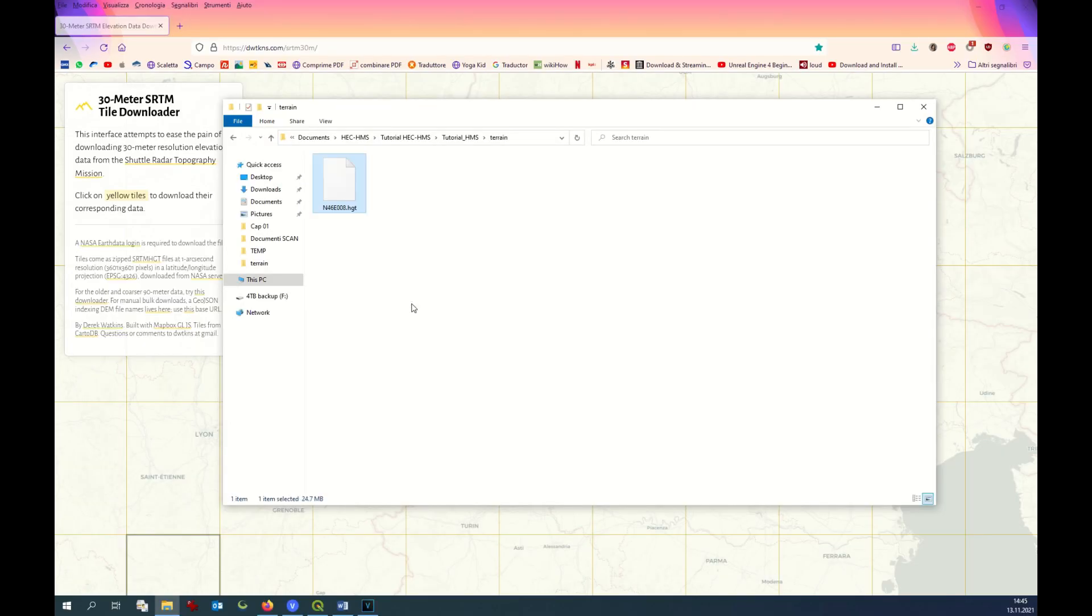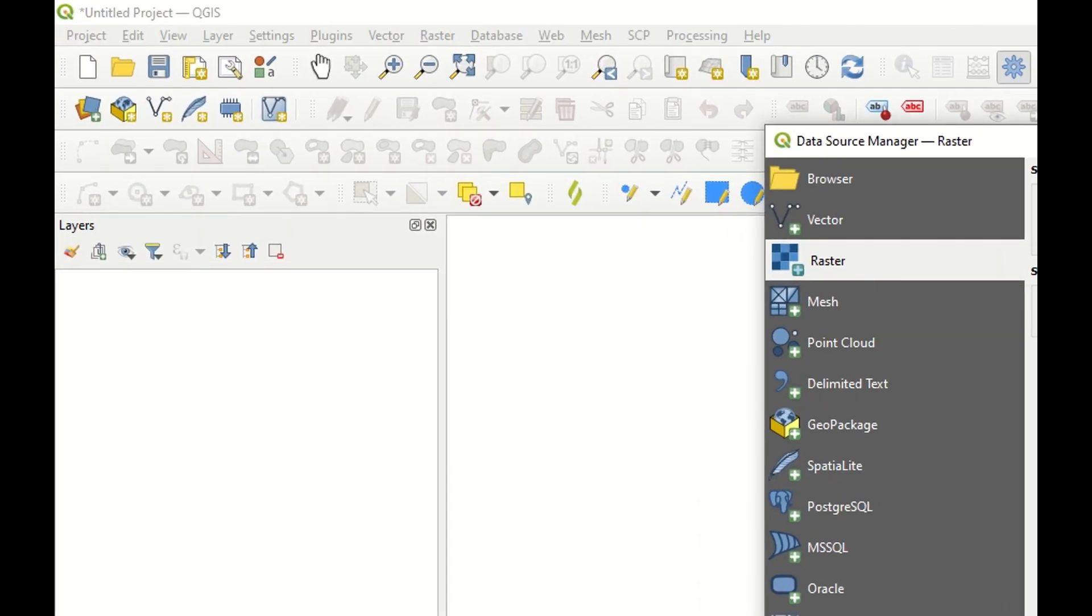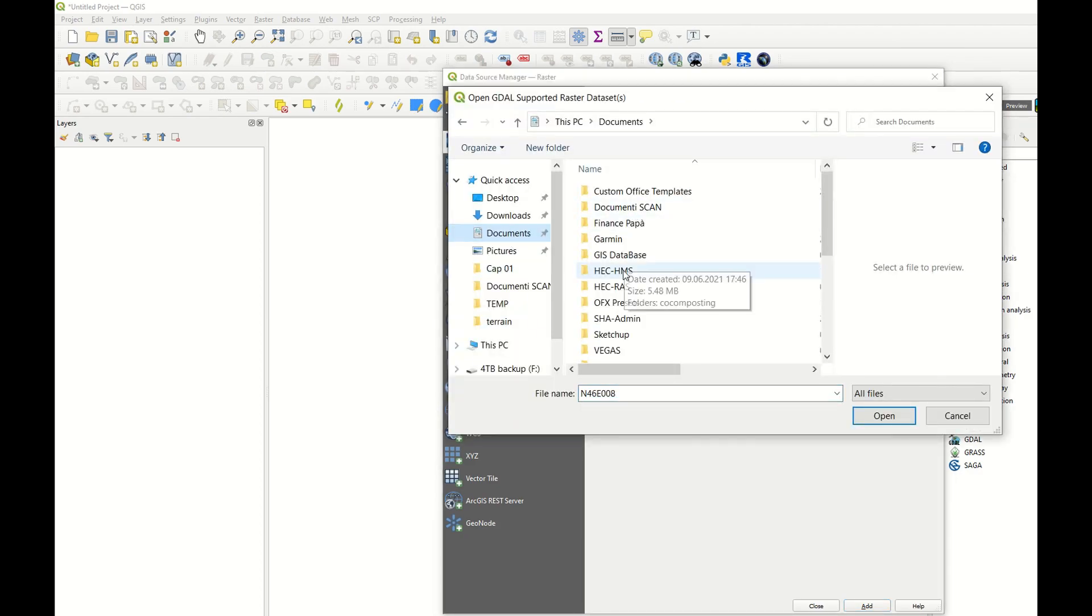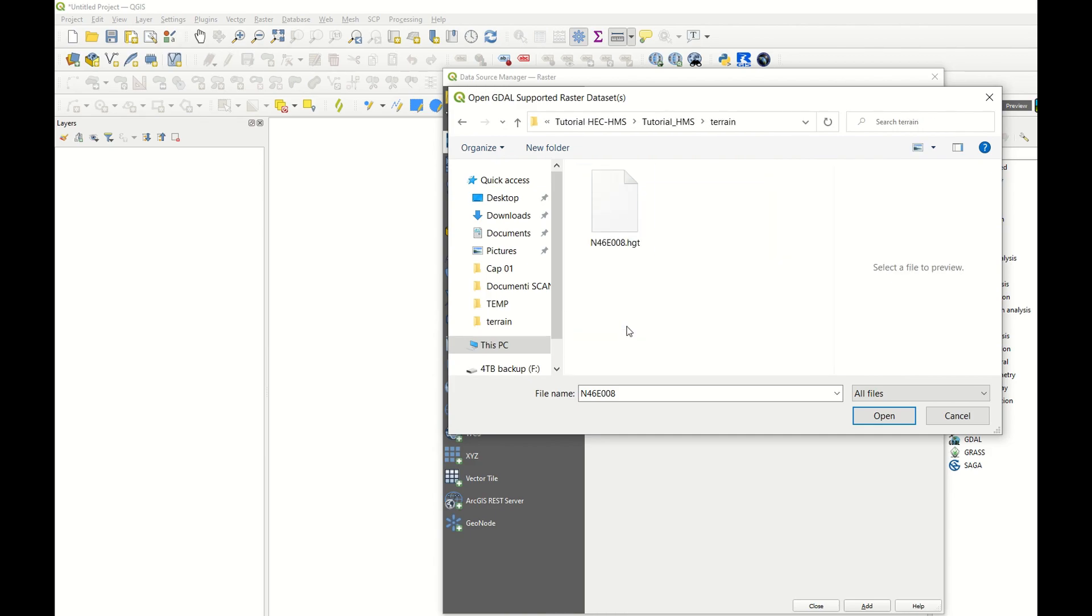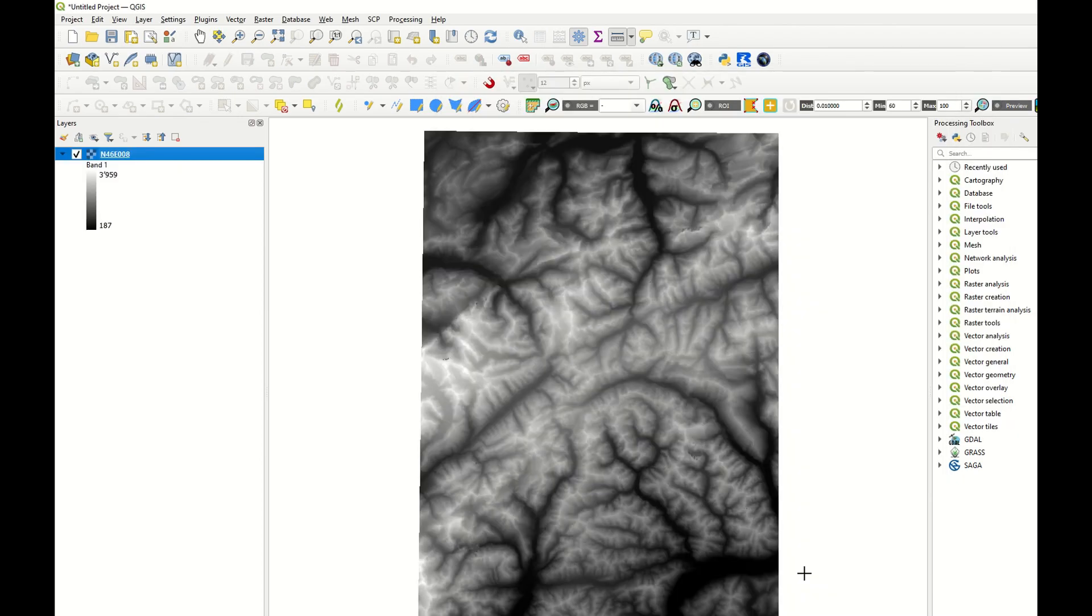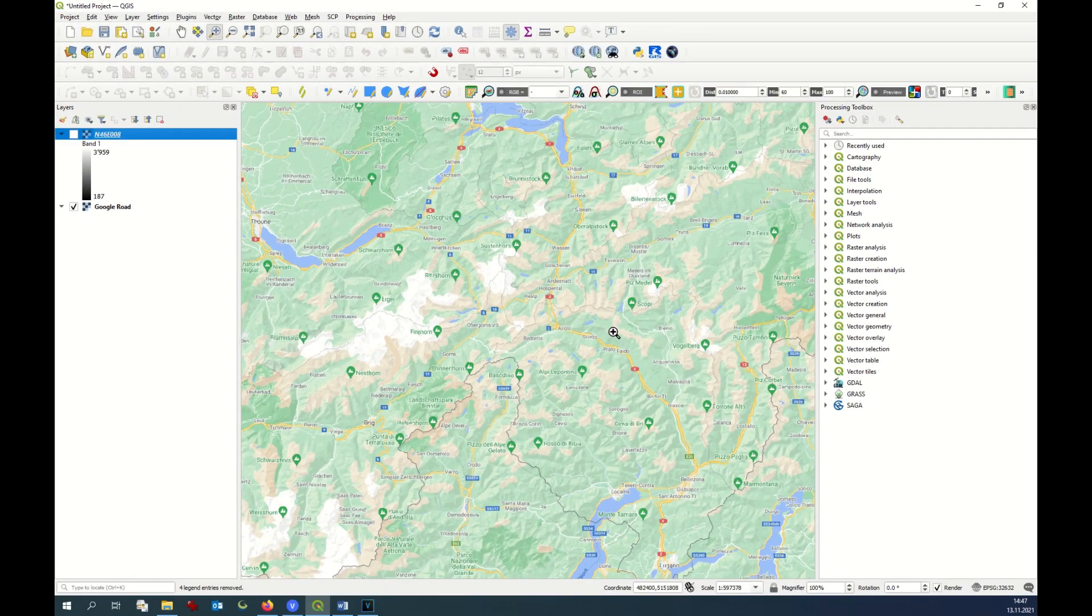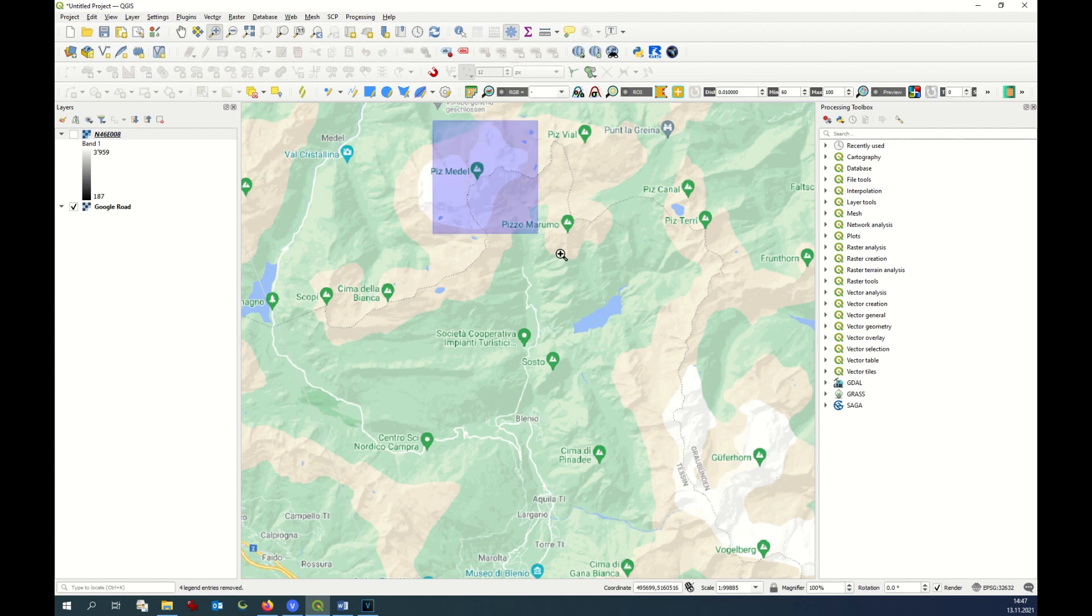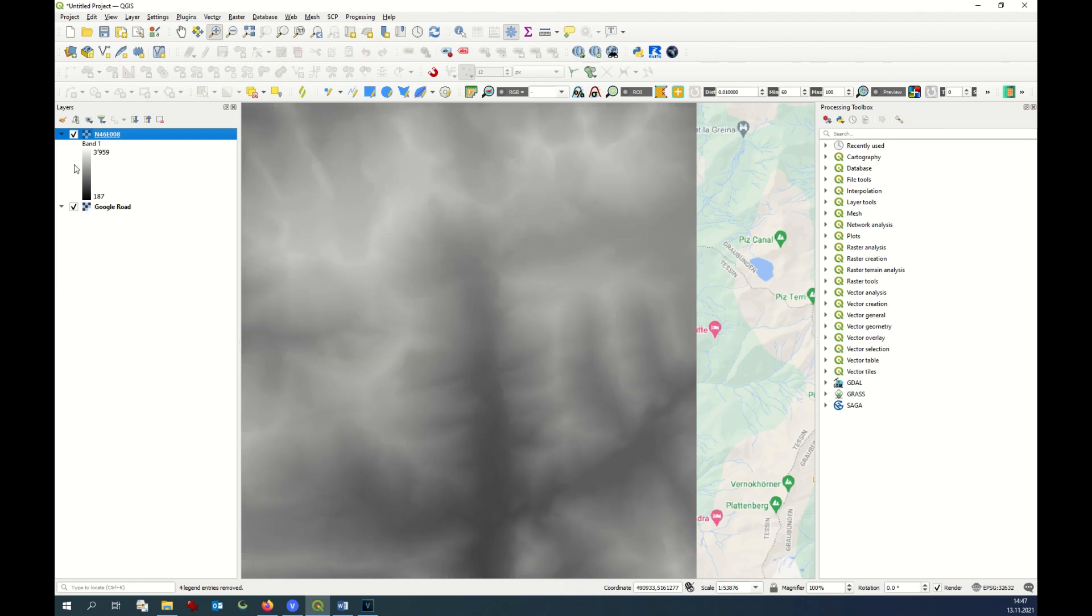Now I open with Quantum GIS my file. It's a raster. I browse to the area of interest in order to see if this file is properly georeferenced. The area of interest is somewhere here. Yes, it is in the right position.